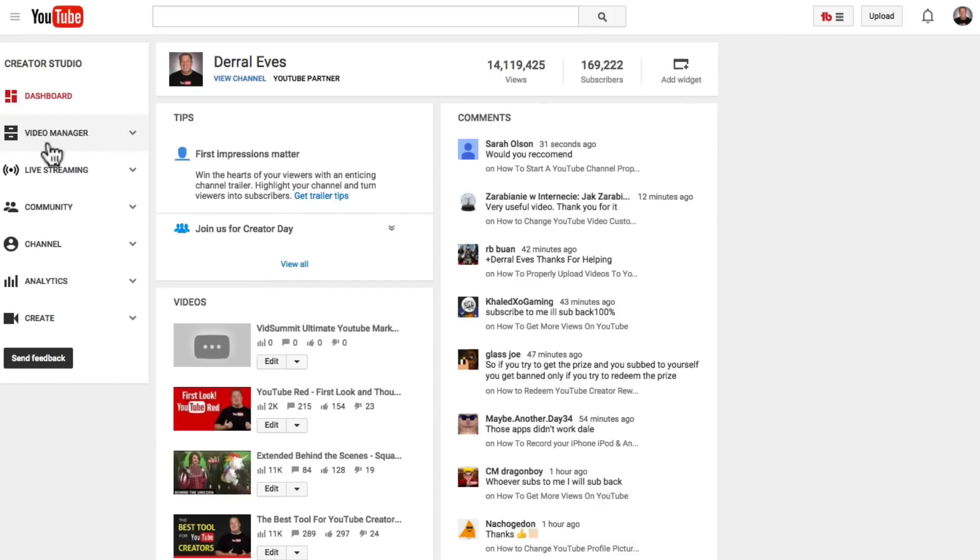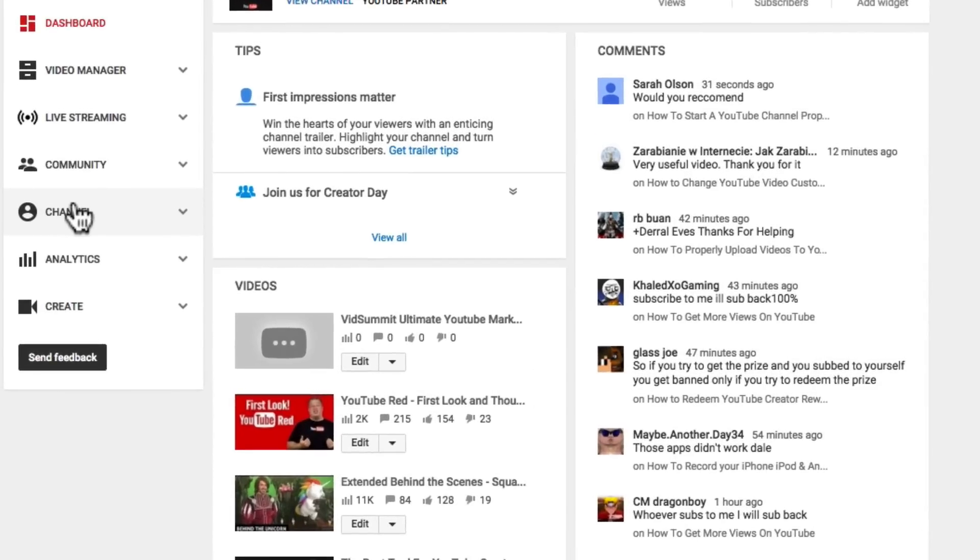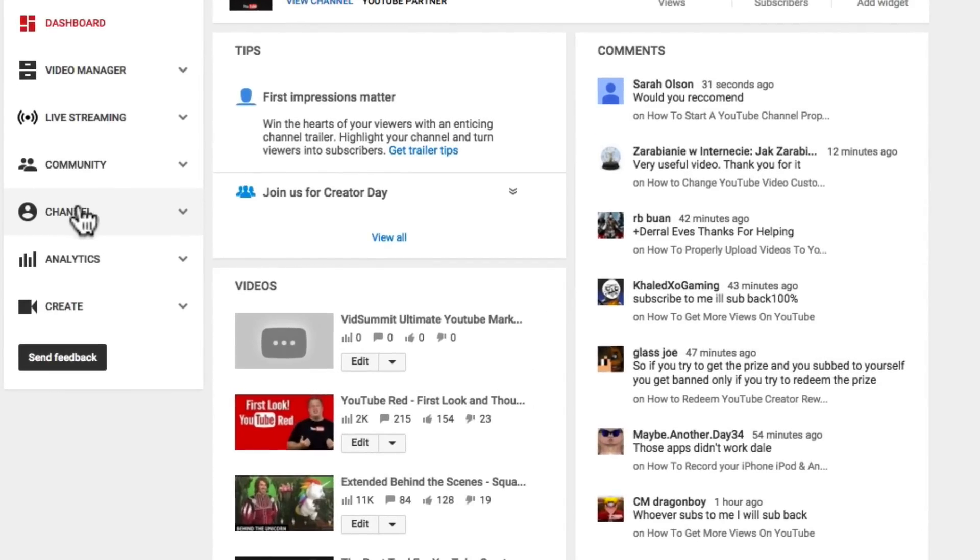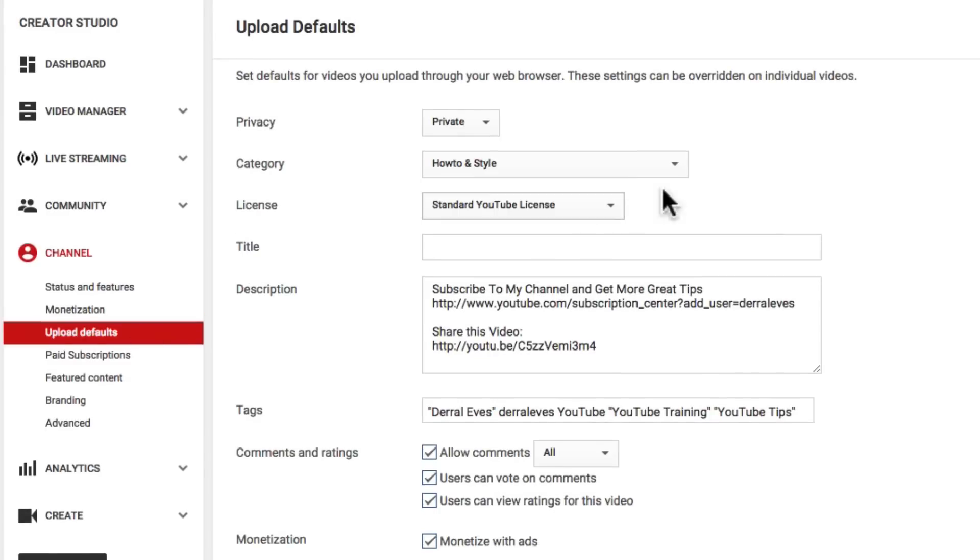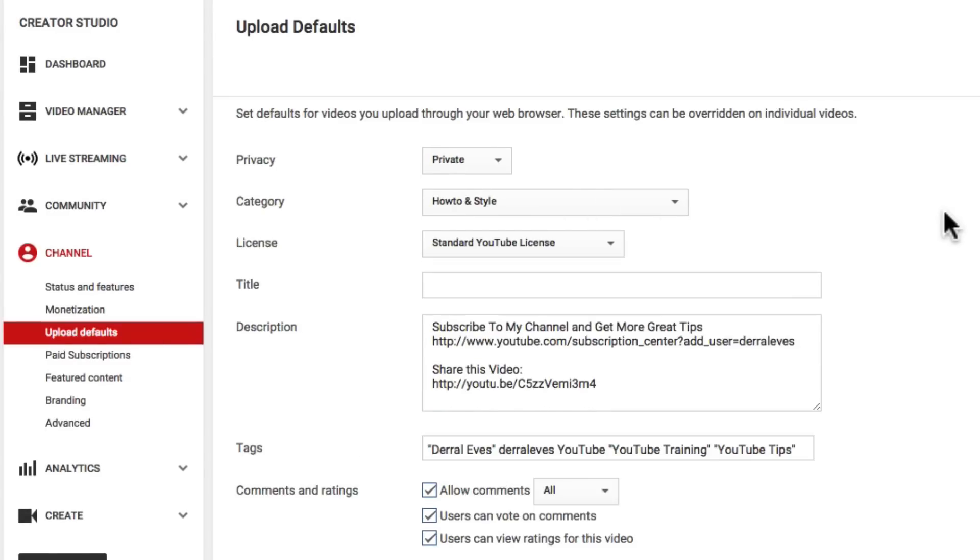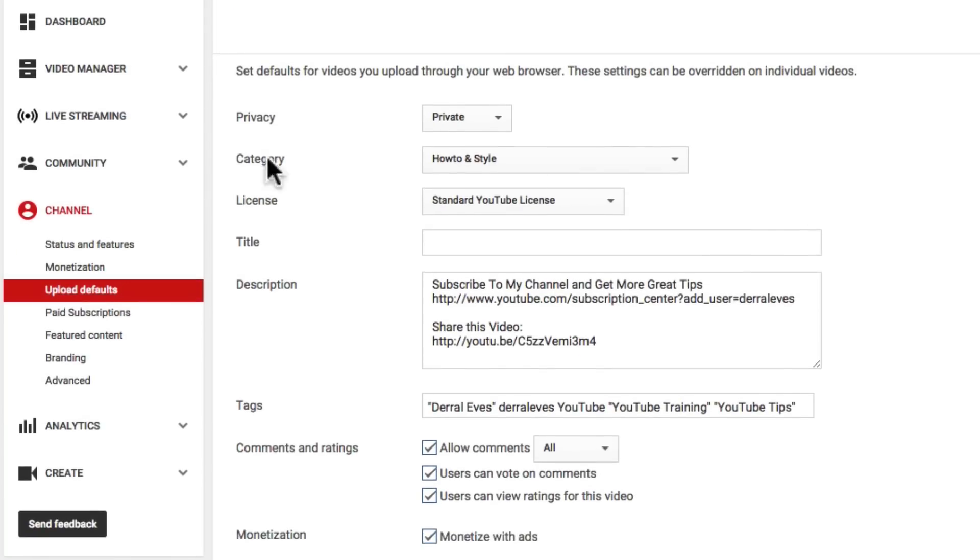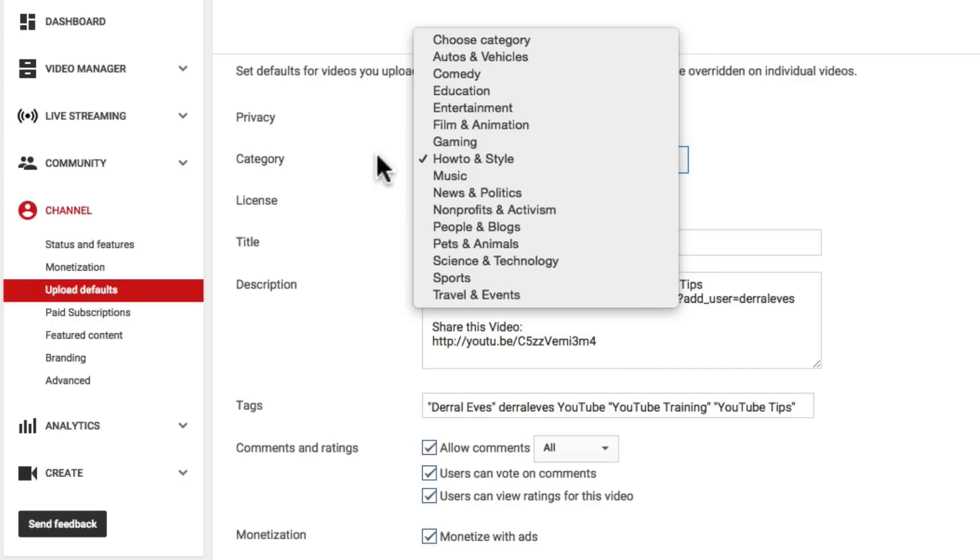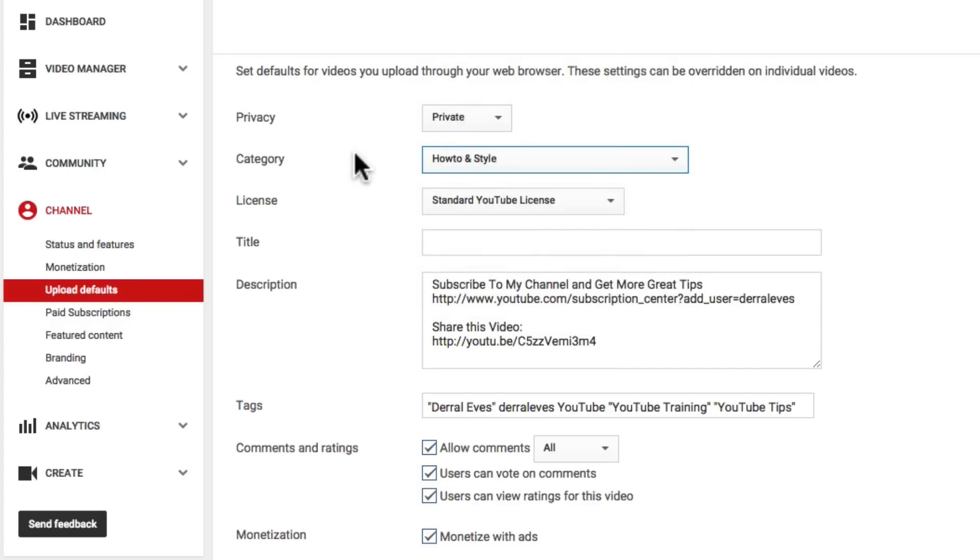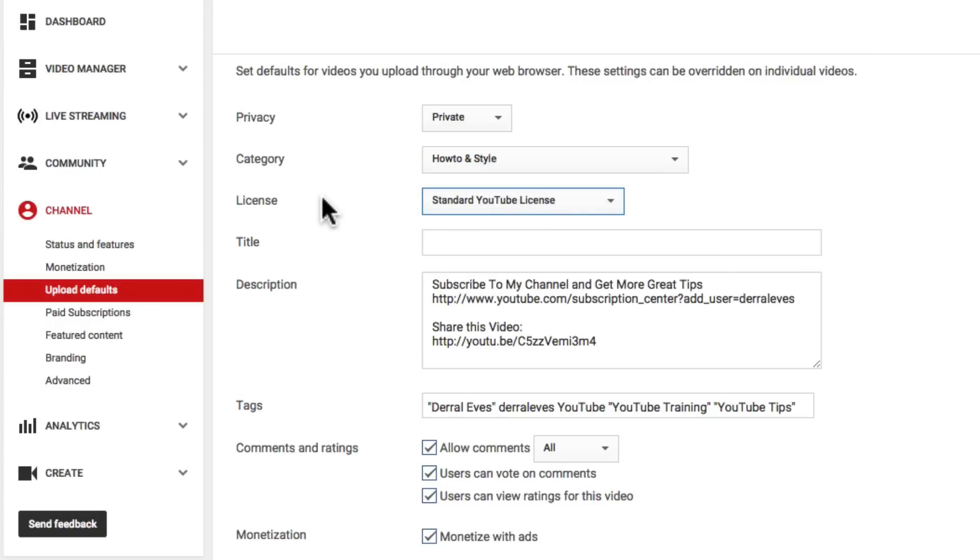And come over to Channel and under Channel we actually have a place called Upload Defaults. Now this gives you the ability any time that you actually upload anything that there's a default setting that it's going to happen every time. So the first thing that I want to do is make sure the privacy is set to private because I don't want anything to go to public until I have time to manipulate the meta information.